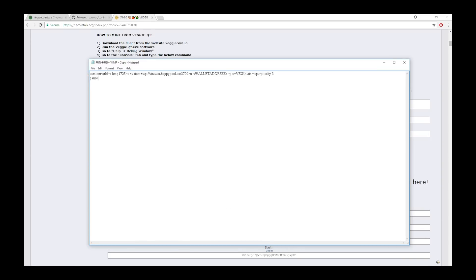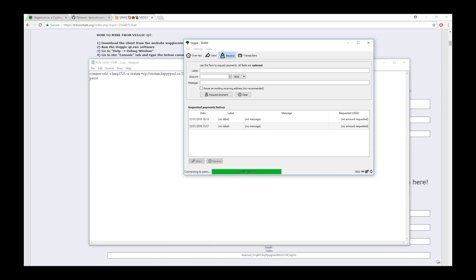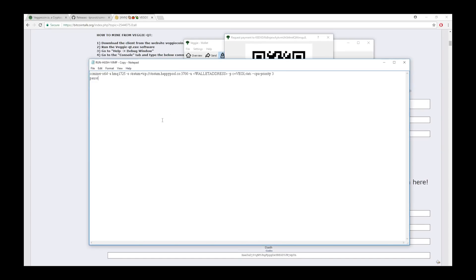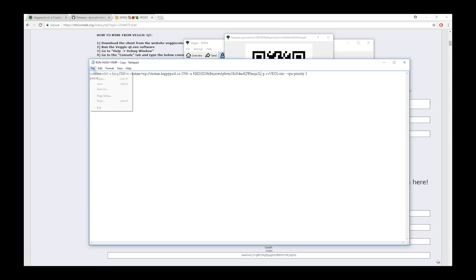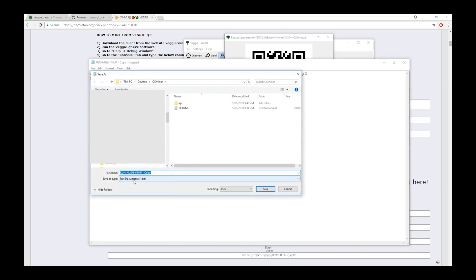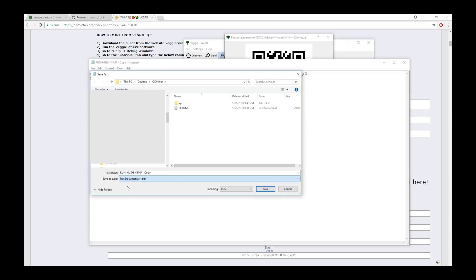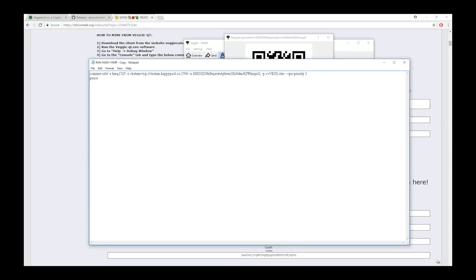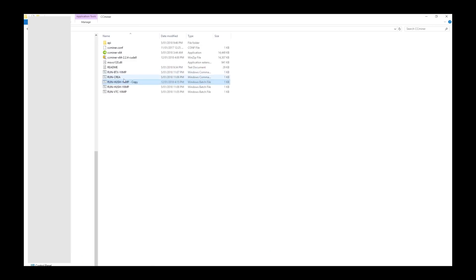Only one final thing left to do. Do you remember when we clicked the request payment button here and we got this address? What we want to do now is get that address like this and copy it and then paste it where it says wallet address just here. Paste that in and then we will save that. See here it says text document. Don't save it as that, save it as all files. Then it will ask you if you want to replace the thing that you just made. Yes, you do. At this point you can rename it if you like. We'll name this PoolMine Veggie.